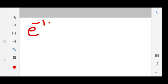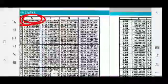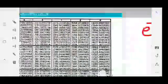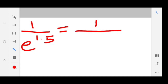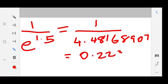Now we will see the next example: e power minus 1.5. This can be written as 1 divided by e power 1.5. Referring to the table, for 1.5 we go for the value 1 here and 0.5 will be here, giving 2.85765112. When we substitute this value, we get 1 divided by 4.48168907.